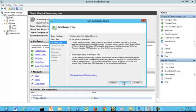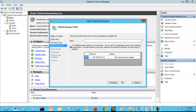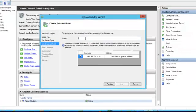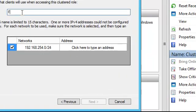Click next to go to the next screen. Here you are asked to type a name that clients will use when accessing this cluster role. So what we are going to call the role file server.